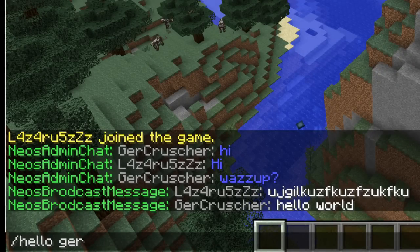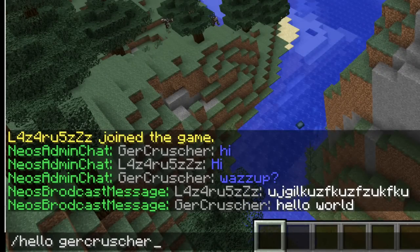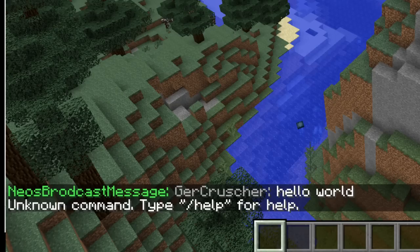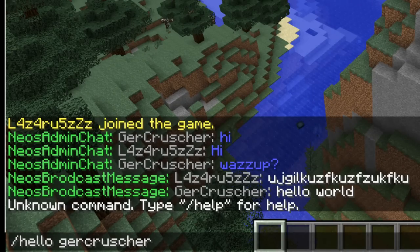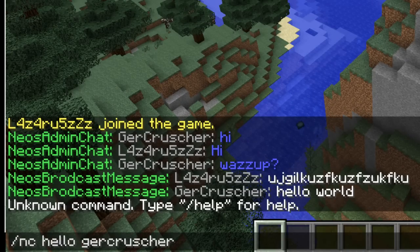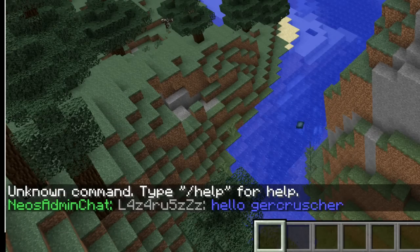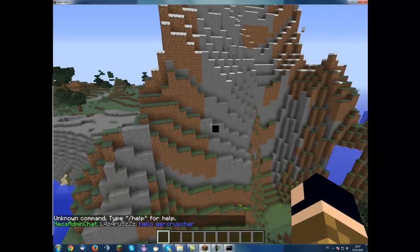Hello GearCrusher. Oh, wrong command, wait. Okay, nc, hello GearCrusher.